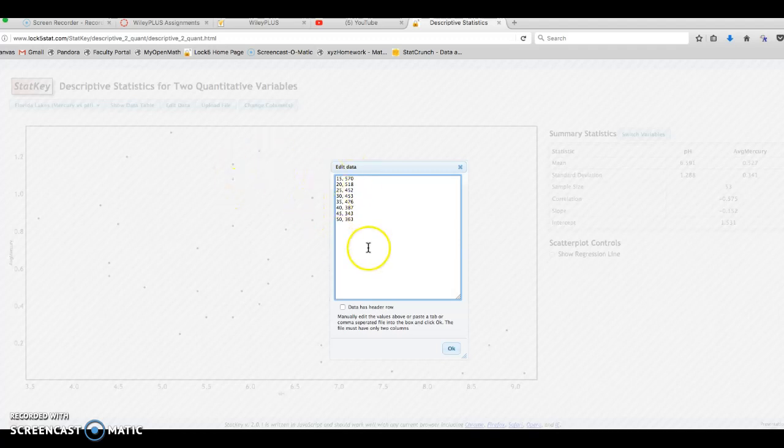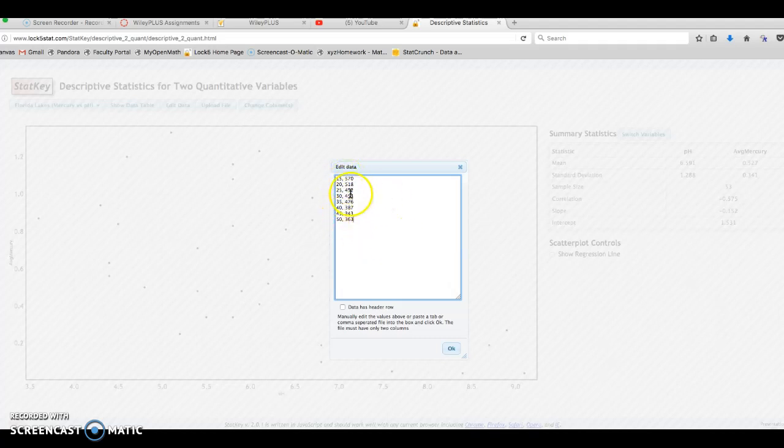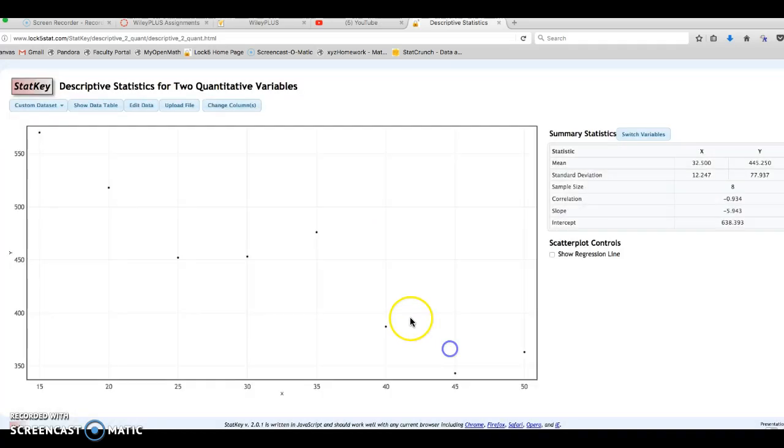I have my data points entered. Always a good suggestion, good form to double check your data. Most of the errors in these types of problems come from just not entering your data correctly. So I'm going to do a very quick check. The data looks good. I've got the data entered, my bivariate data. I'm going to click on OK.